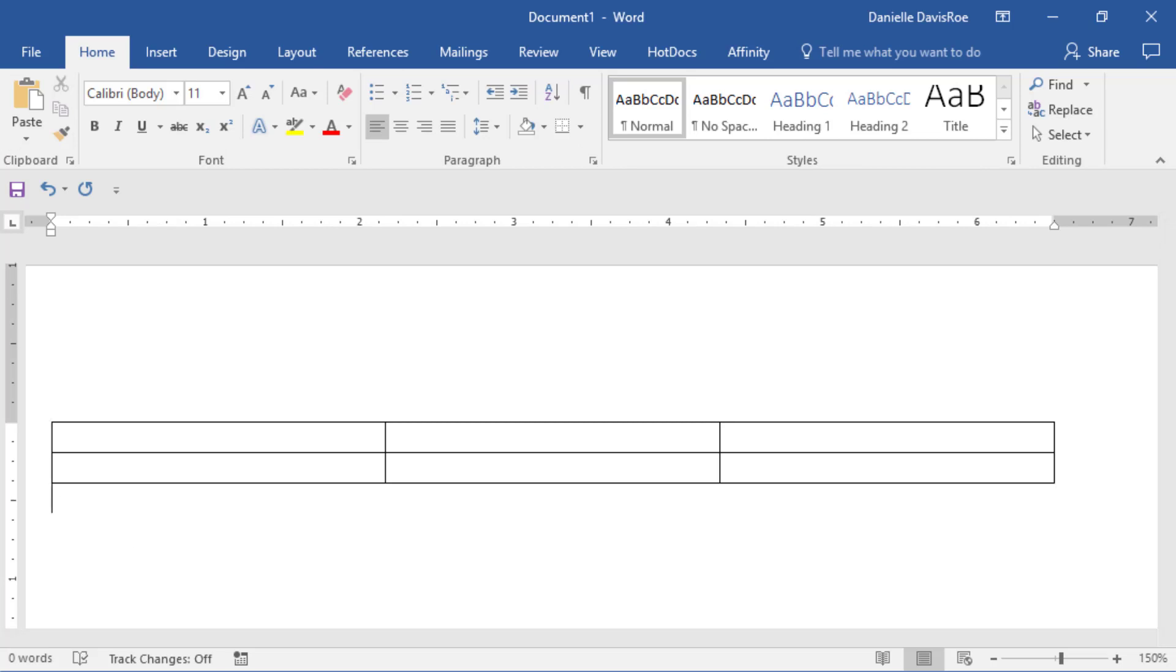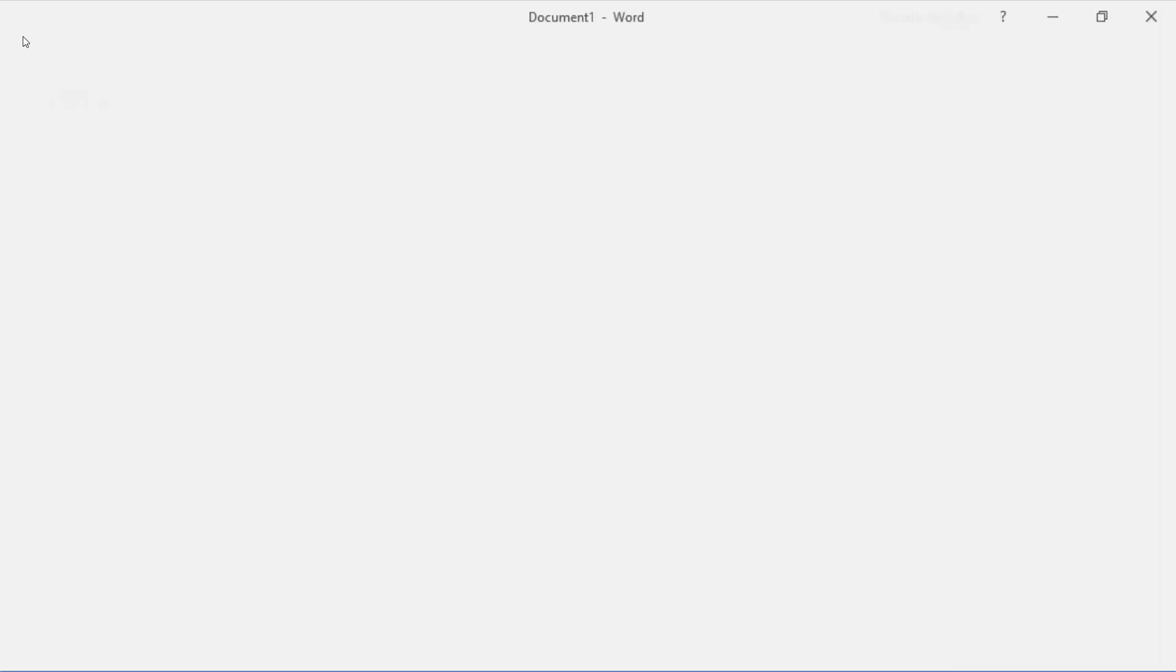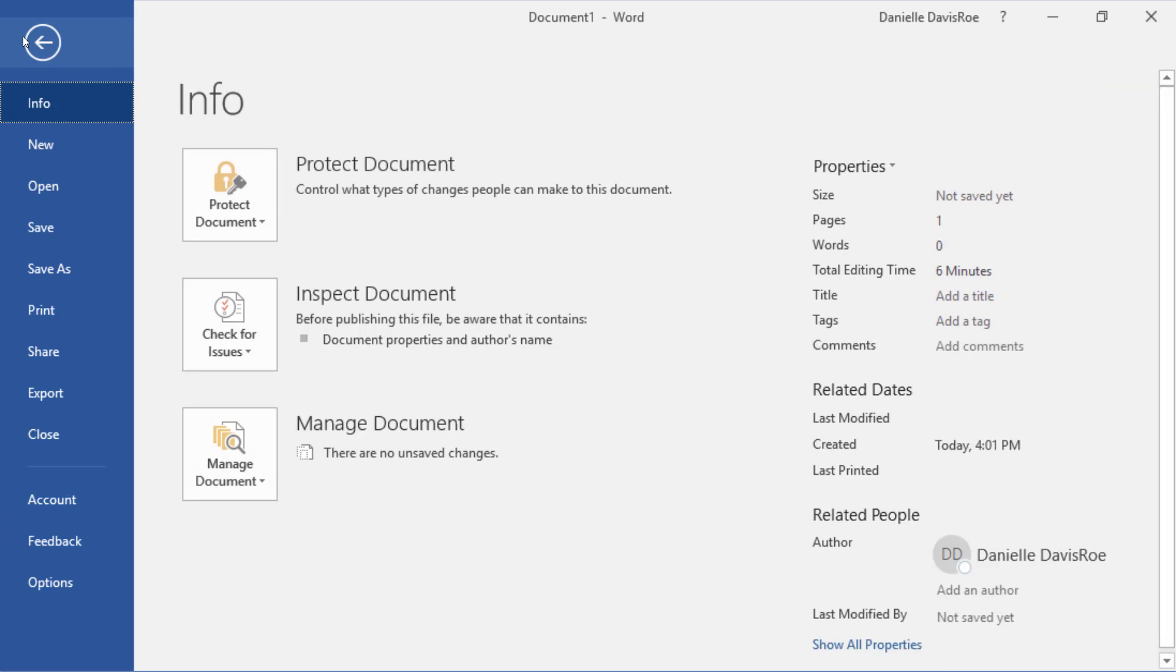The File button right here is the logo in earlier versions of Word, but it does the same thing. It drops down all of your file type options.